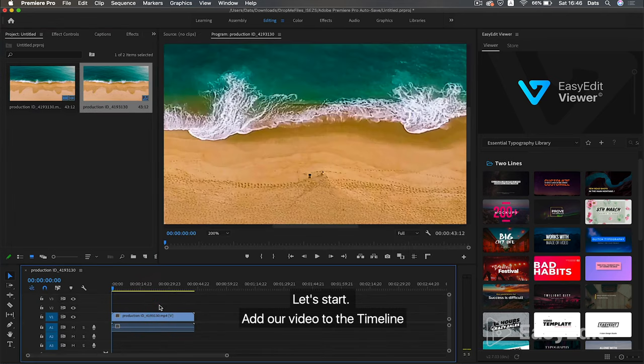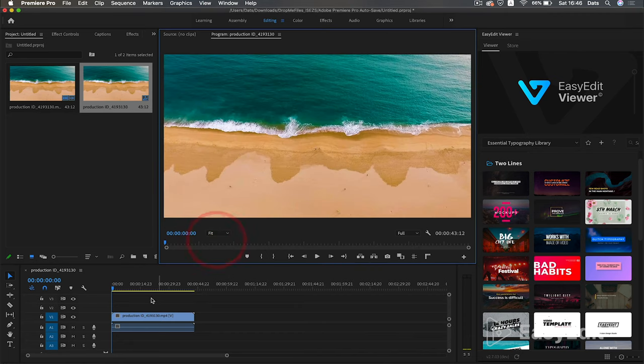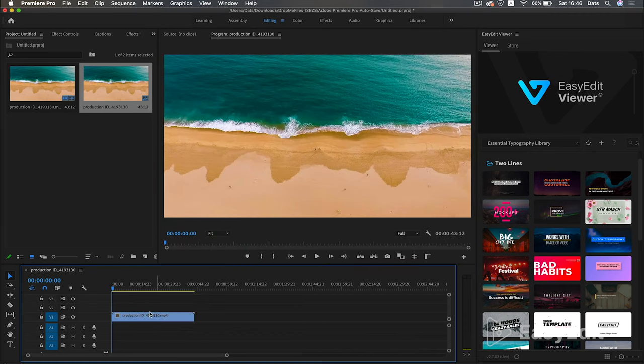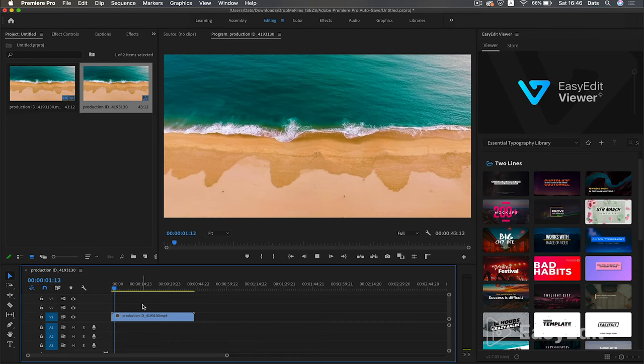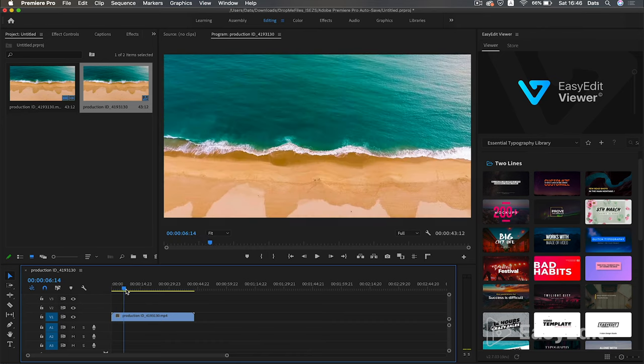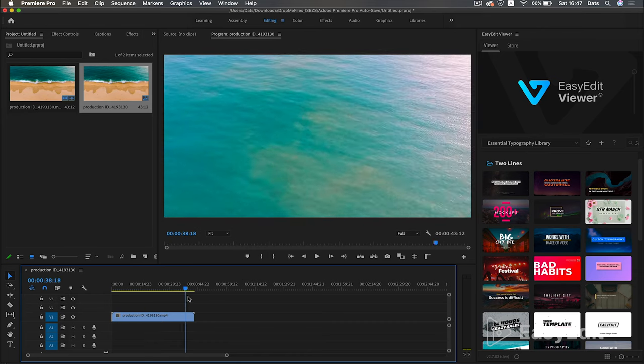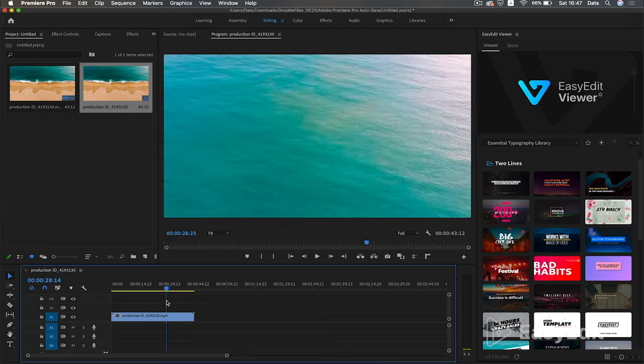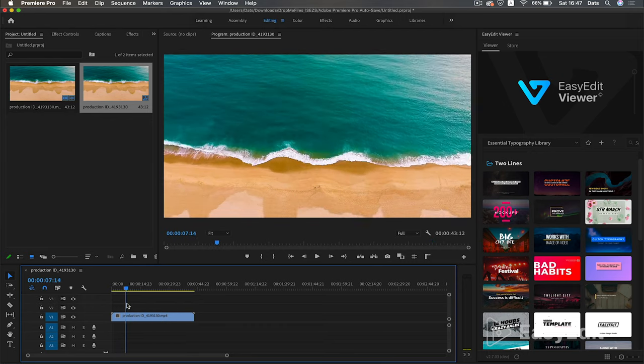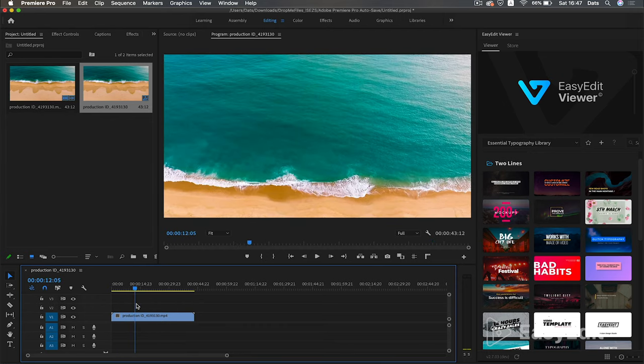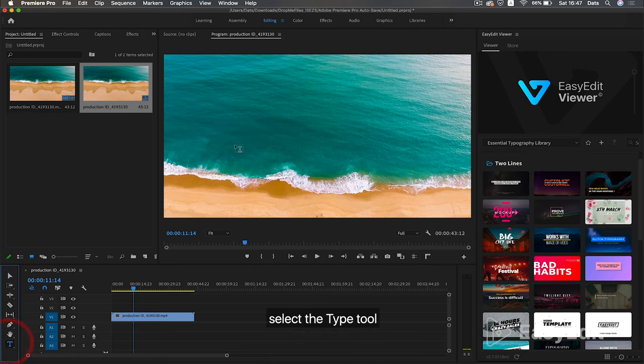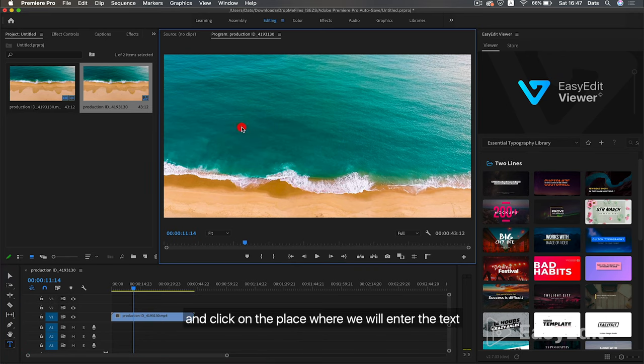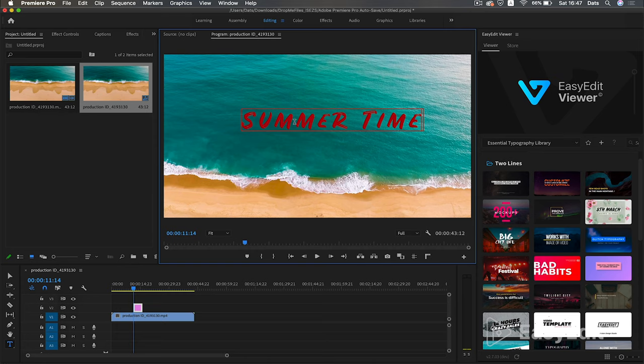Let's start. Add our video to the timeline. Select the type tool, and click on the place where we will enter the text. A text layer has been created on the timeline.